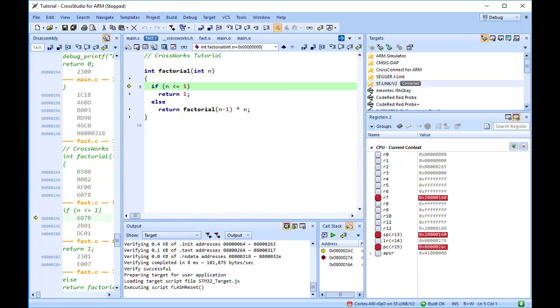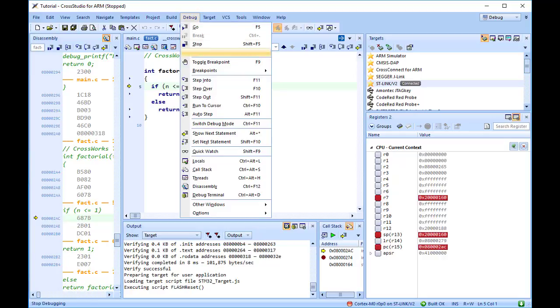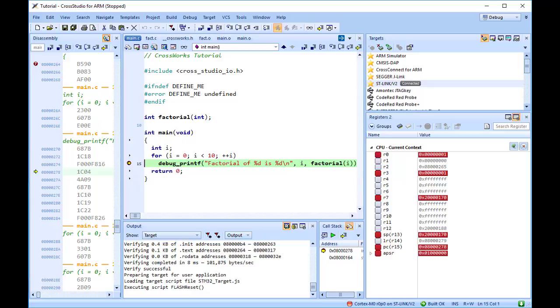You can step out of a function by choosing Debug, Step Out, or by clicking the Step Out button on the Debug toolbar. You can also step to a specific statement by choosing Debug, Run to Cursor.